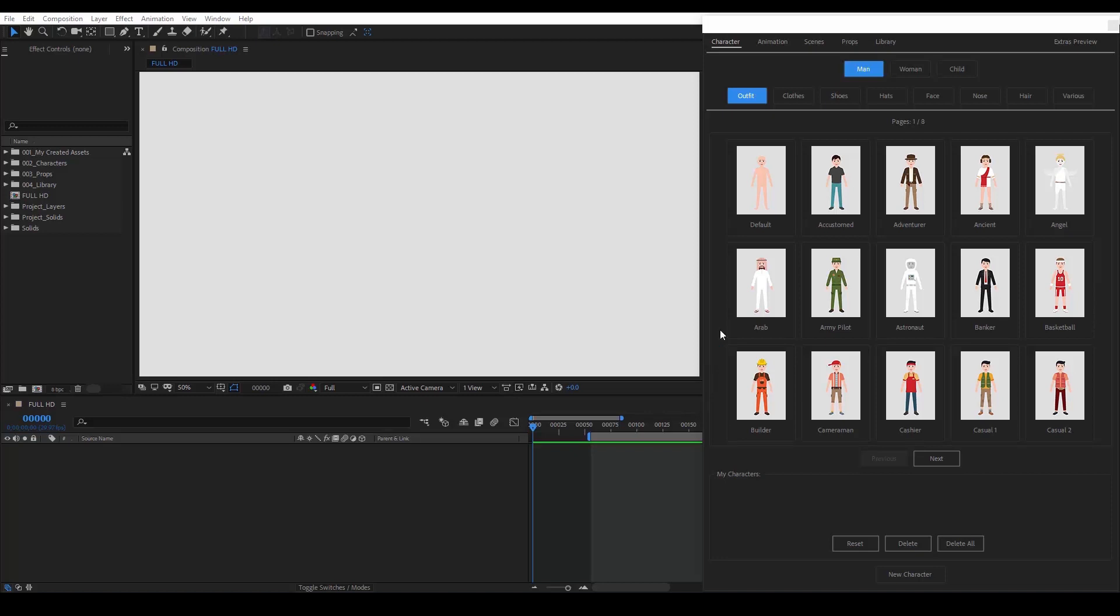In the upper part, we can see three categories: Man, Woman, Child. Right below that, we have a variety of subcategories that give us tremendous modification capabilities.